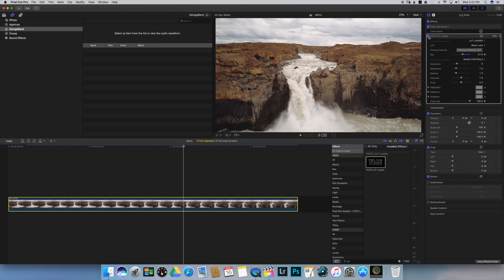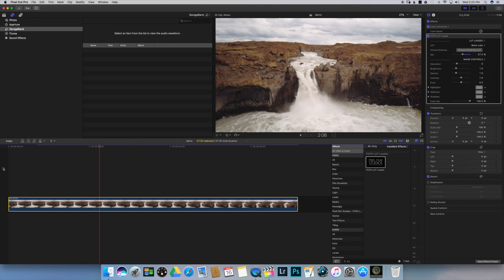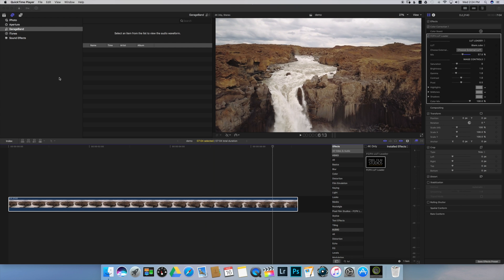By unchecking this box we can see the before and after effect. Let's play it from the beginning. Before moving on to the letterbox, I would like to mention that I always prefer to color correct my clip before applying any LUT. As you can see, I already did my color correction to this clip.